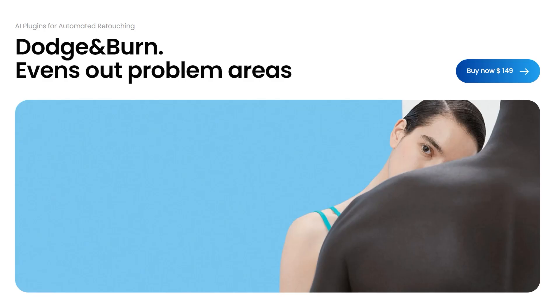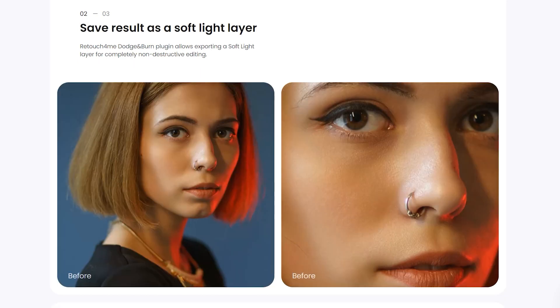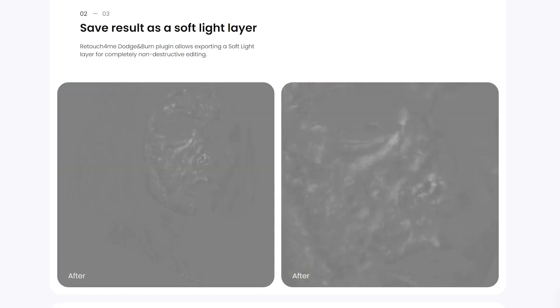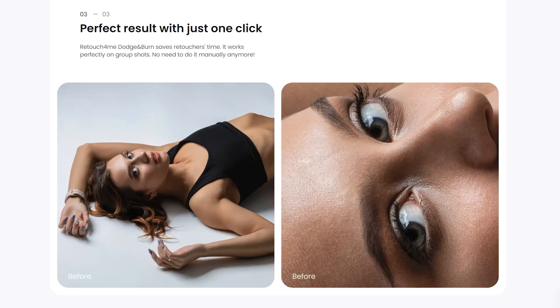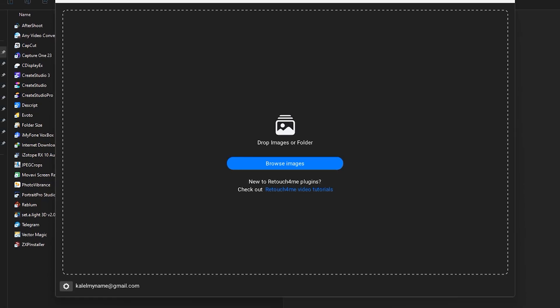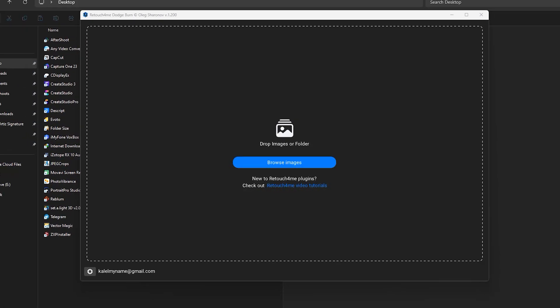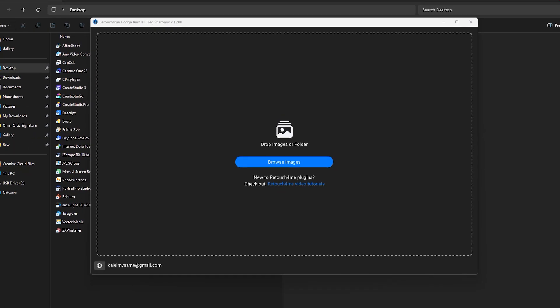It has a new neural network, significant acceleration, and a new interface. So without further ado, let's jump right in. For this quick demo, we will be using the standalone Dodge and Burn plugin.